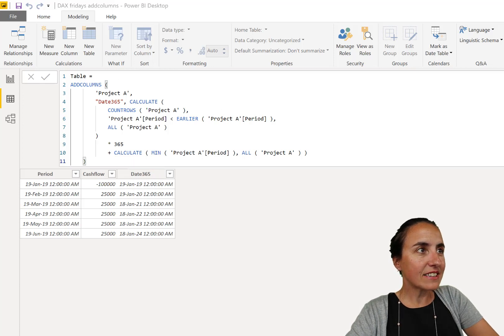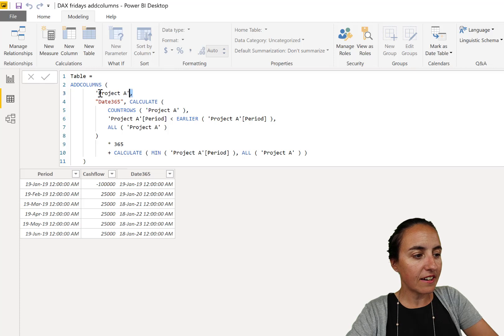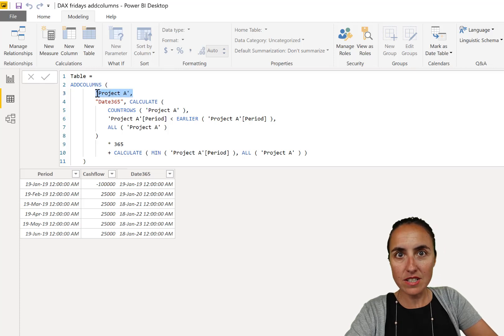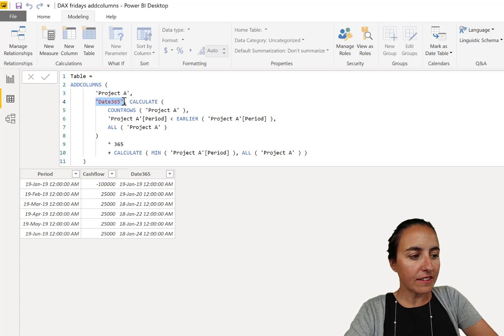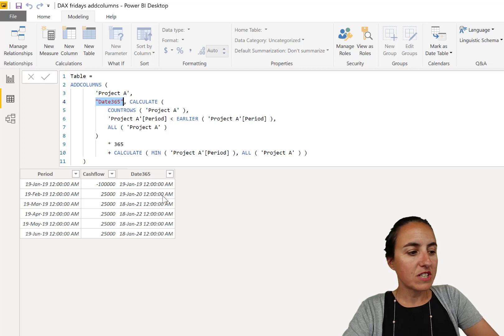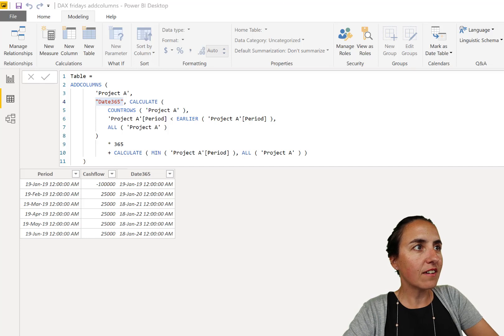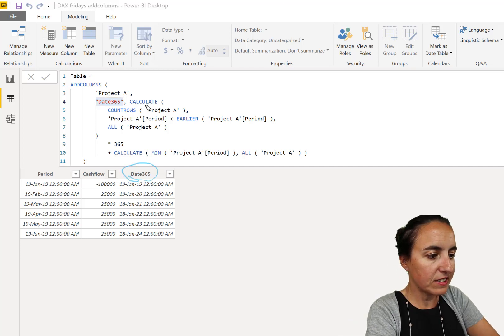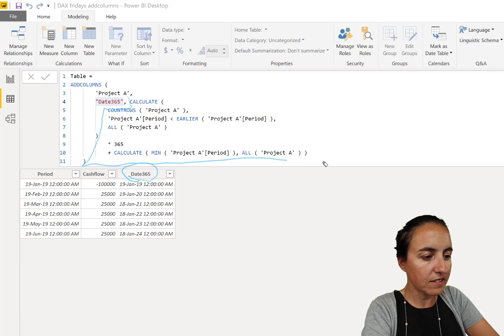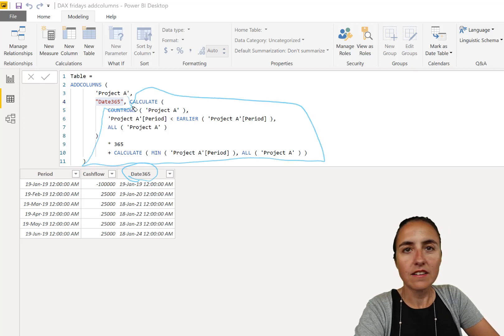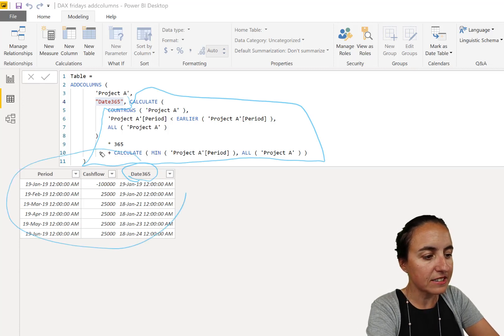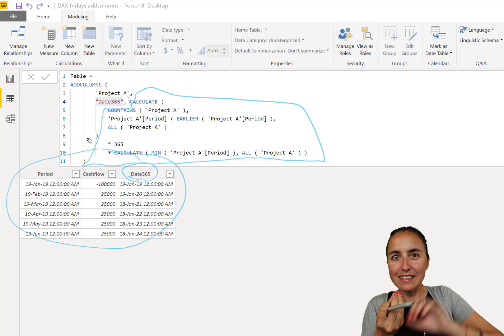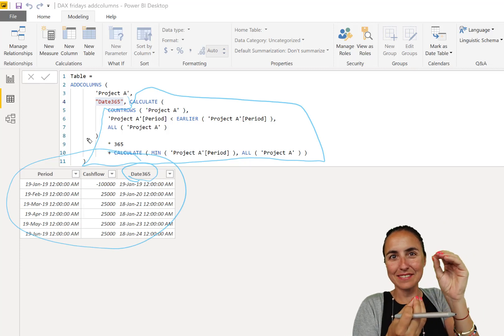So how does ADDCOLUMNS work? You see here it feeds Project A, and then it says okay, we're going to create now a new column which is going to be called Date365, you see it here Date365, and the column is going to be calculated using this. And this table is stored internally and then is fed to the other measure to calculate.